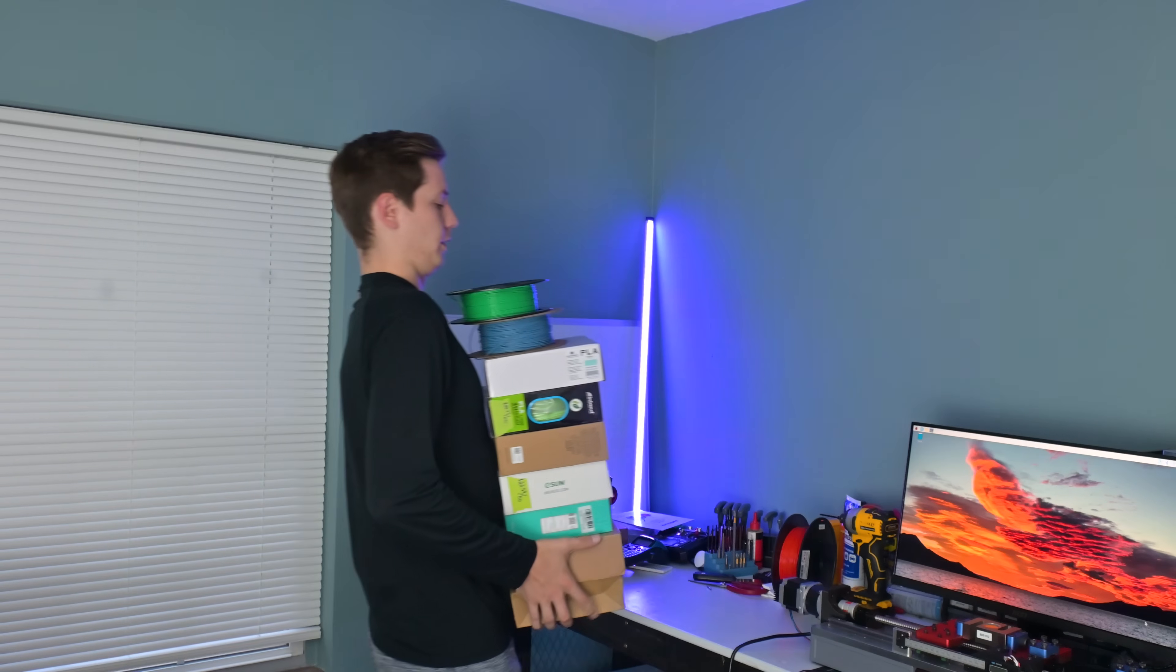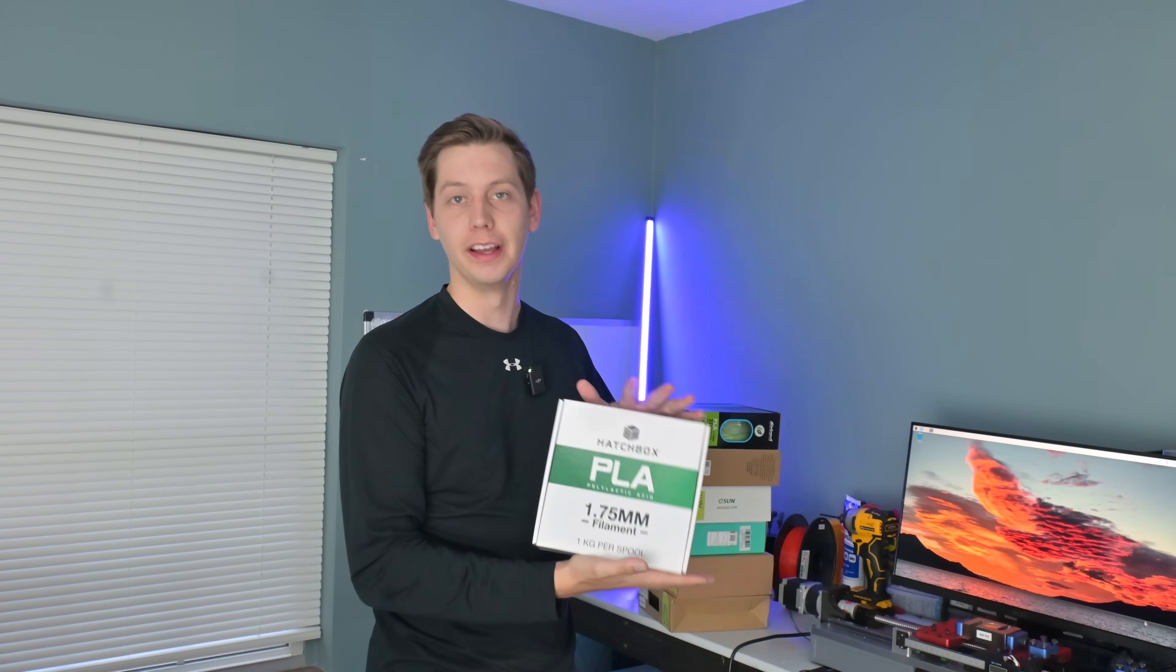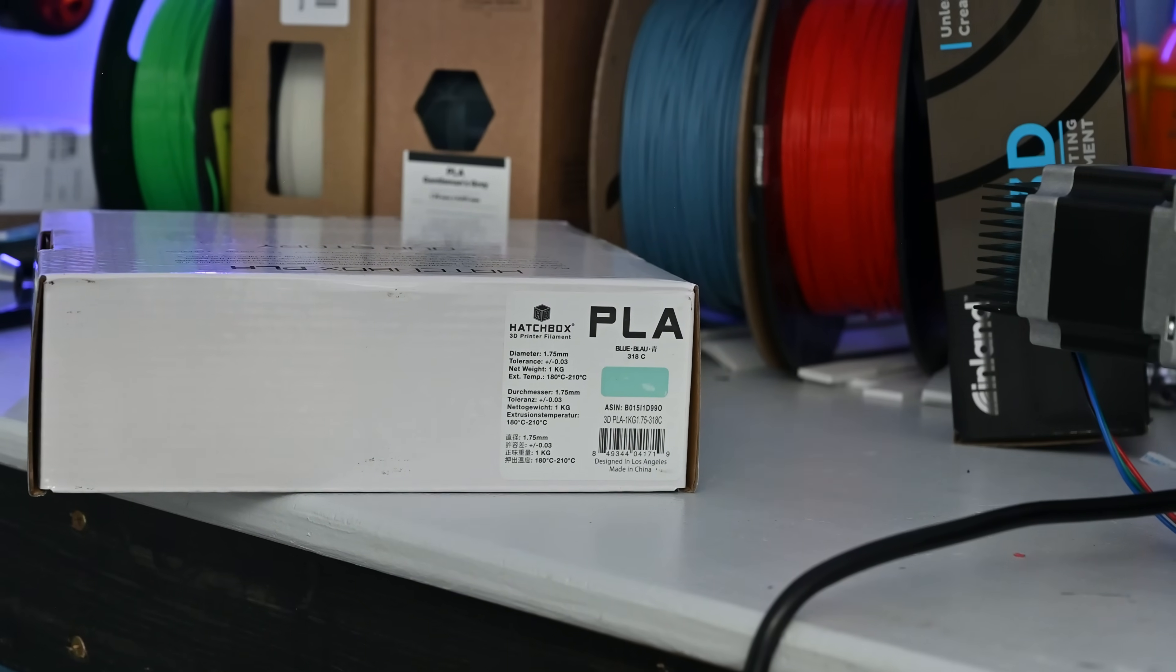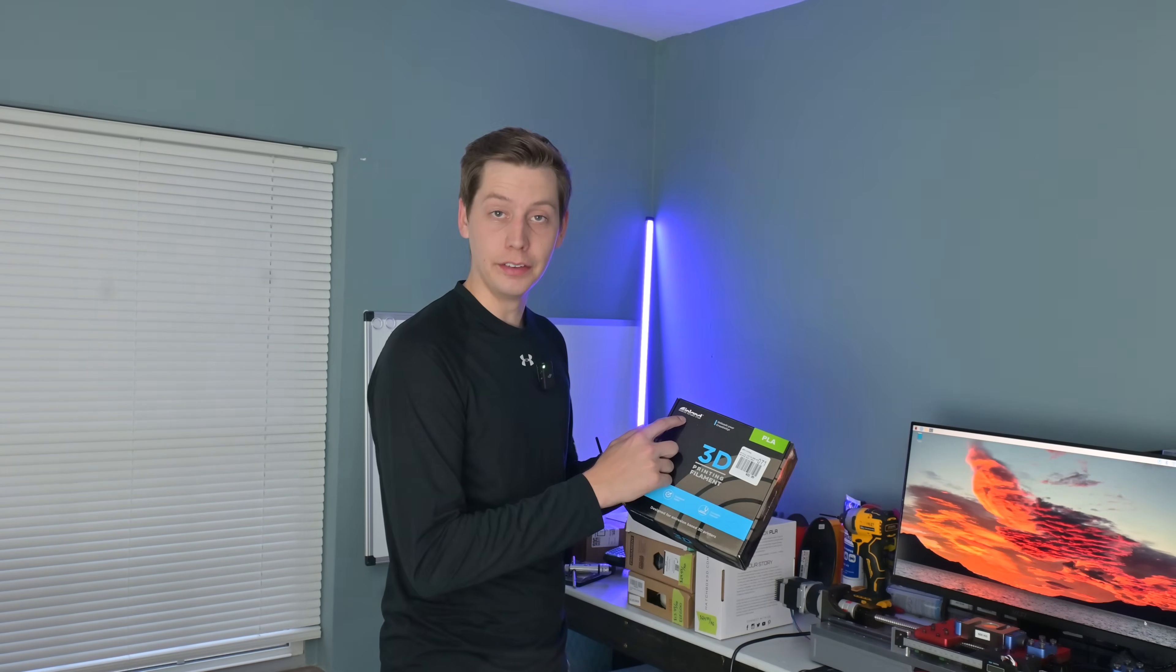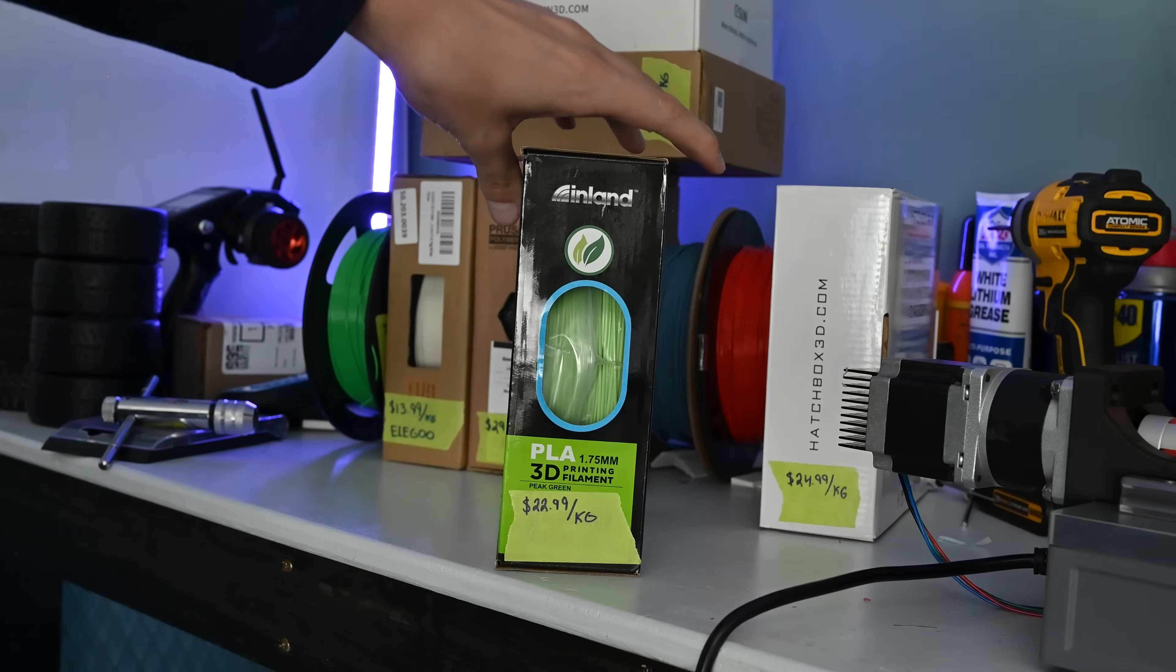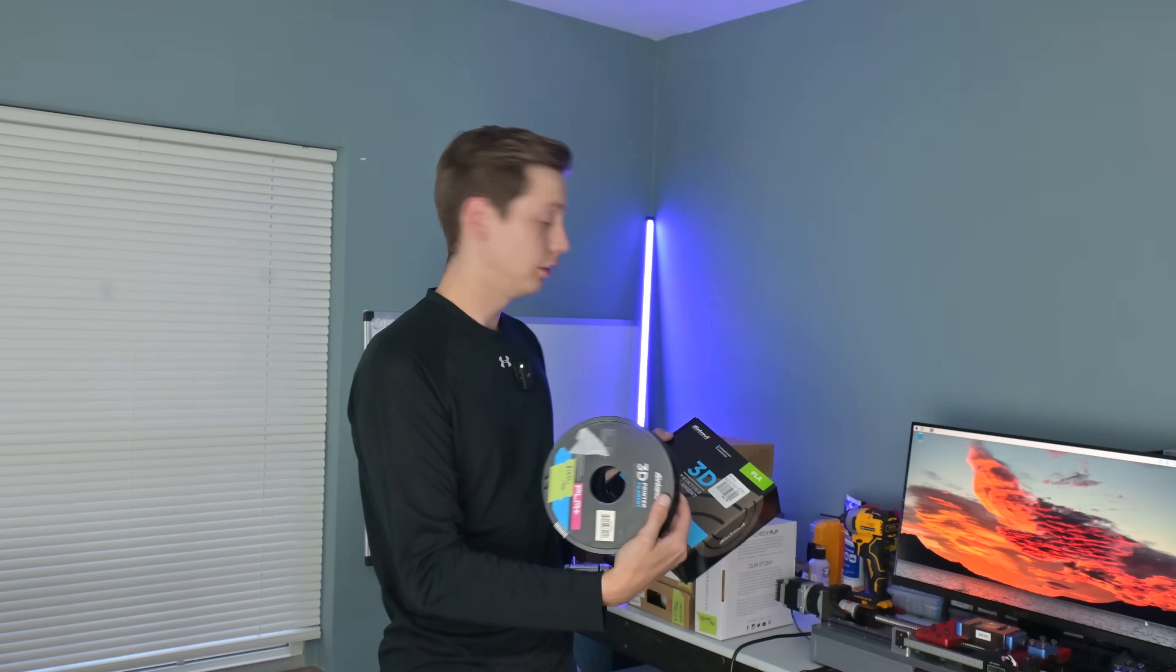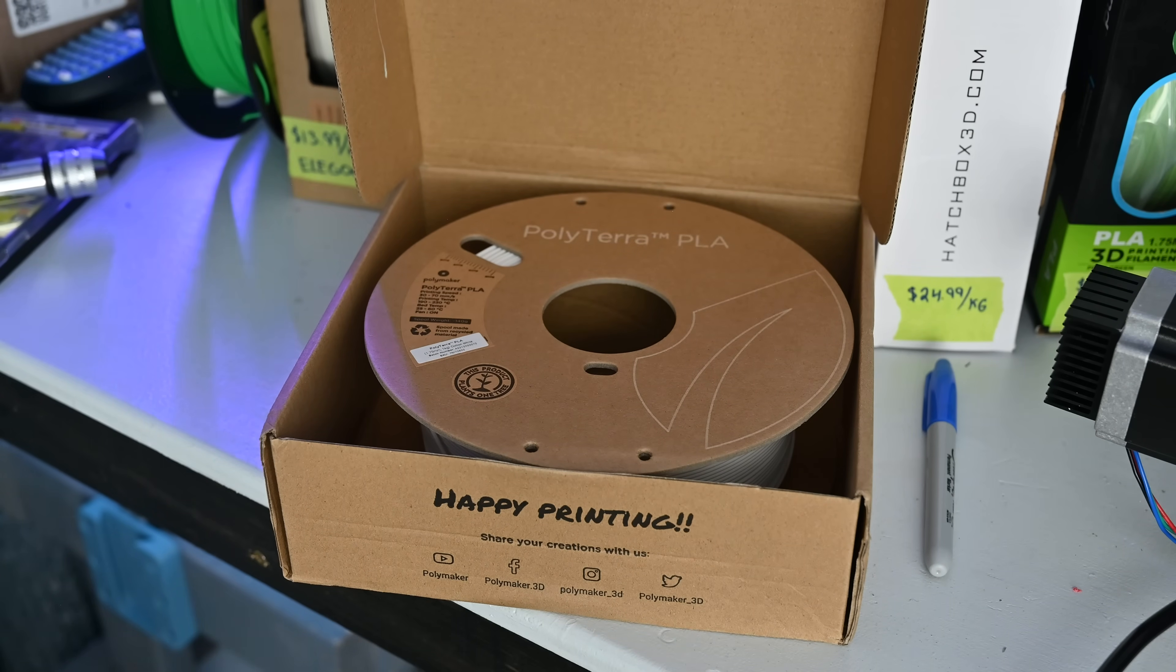All right let's go through the filament lineup we have here. First off is a classic. Hatchbox PLA. For a lot of people this is probably your first ever filament. But is it strong though? We'll find out. Next up is Inland which is owned by Micro Center. I have both the normal PLA and the PLA Plus.